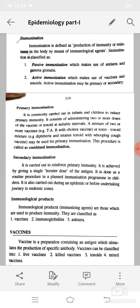Secondary immunization is carried out to reinforce primary immunity. It is achieved by giving a single booster dose of the antigen. It is done as a routine procedure in a planned immunization program in children. It is also carried out during an epidemic or before undertaking a journey to endemic zones.